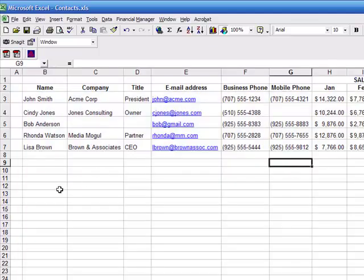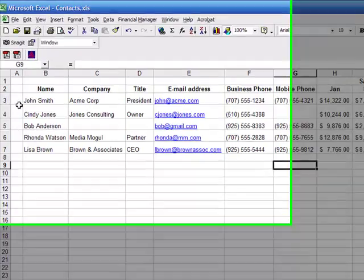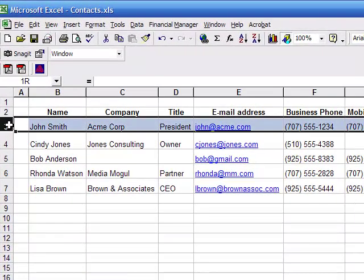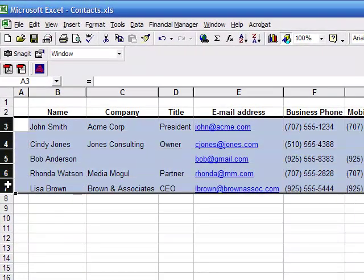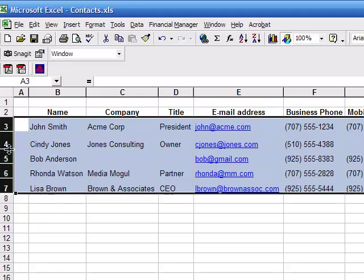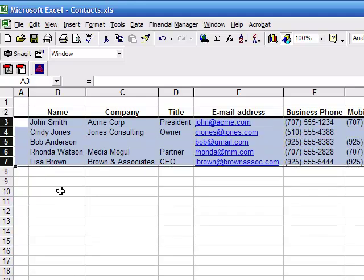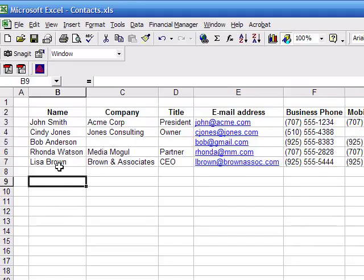Now the same holds true for the cell height in rows. So you would simply highlight all of the rows like I'm doing here, double click on any of the separators, and that automatically adjusts the height of each of the rows.